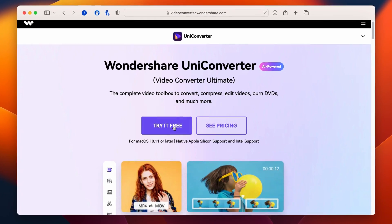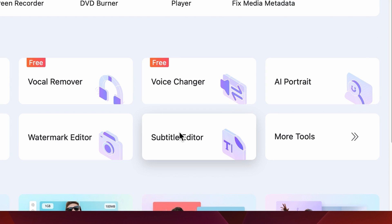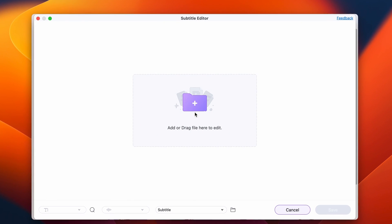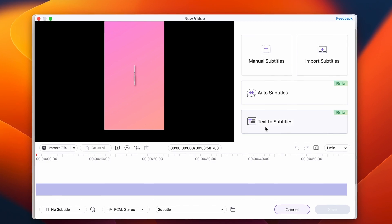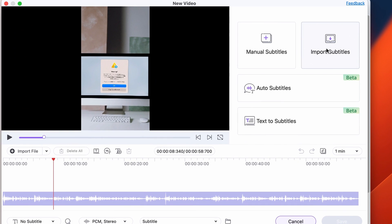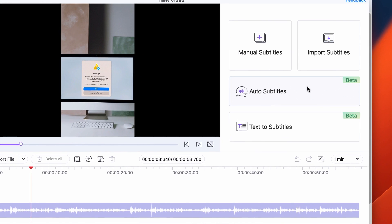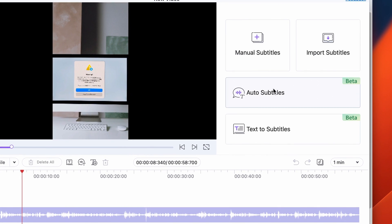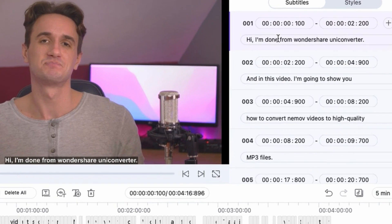First, download and install the Wondershare UniConverter on your computer. Then open it up and click on the subtitle editor. Click on the add files button to select the video you want to add captions to. Then choose between importing an existing subtitle file — for example the one we made before — or create a brand new one manually or automatically with the auto subtitle feature. Note that when using the auto subtitles tool, the subtitles may not come out perfect, so you'll have to adjust them manually afterwards.